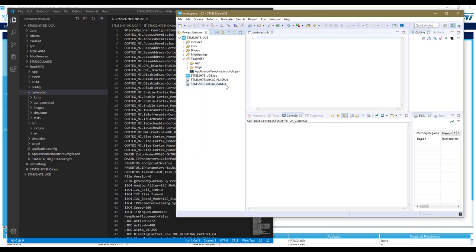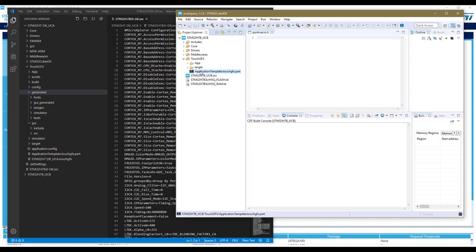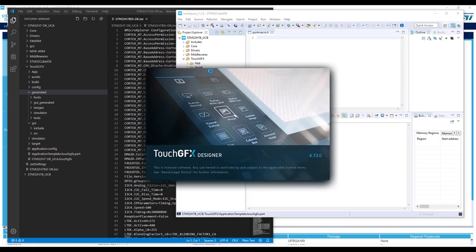This contains all the buttons, the images, and the background images we defined. This is for the moment not present, but we have here a .part file that can be opened in the TouchGFX Designer. This will allow us to create the user interface. What we basically defined using CubeMX and the TouchGFX plugin is an application template, or at least part of it.